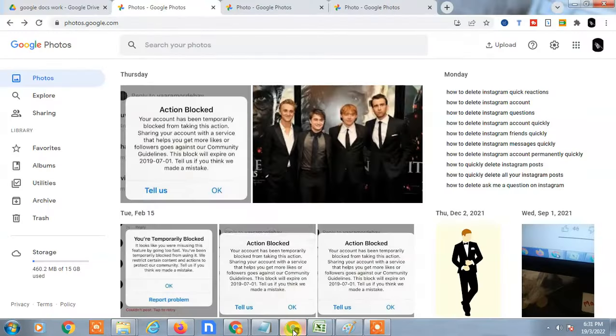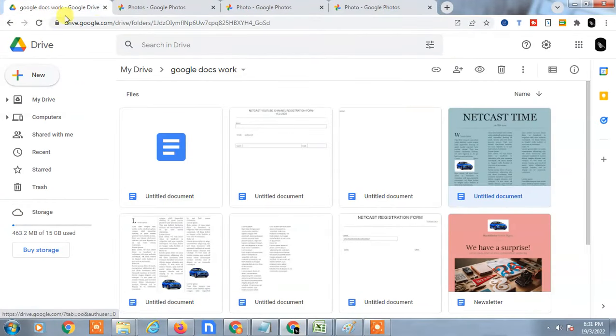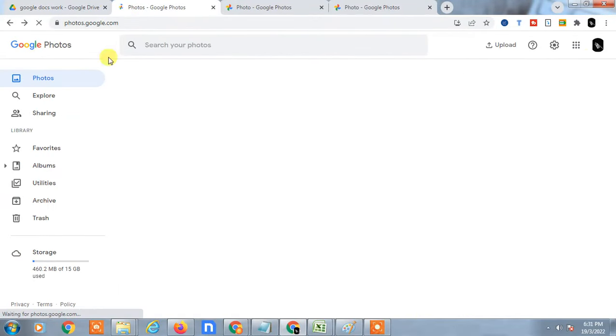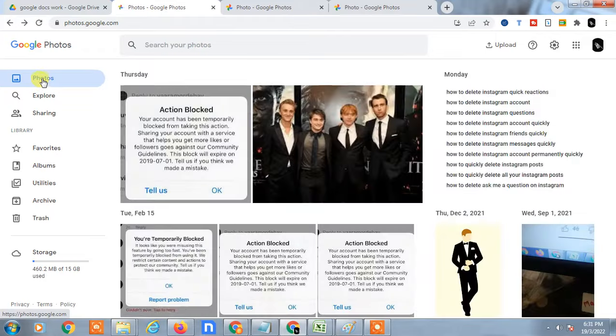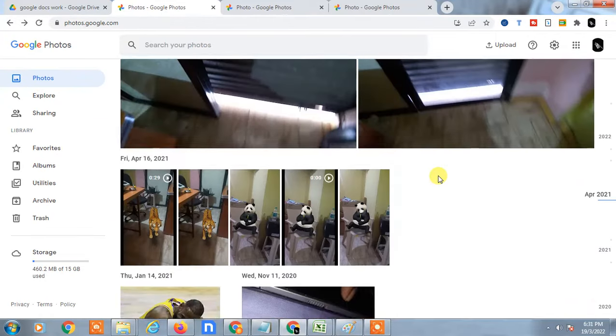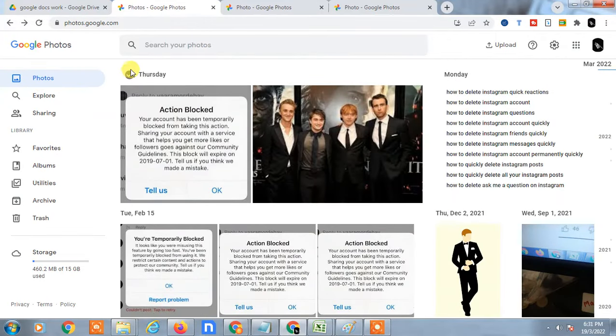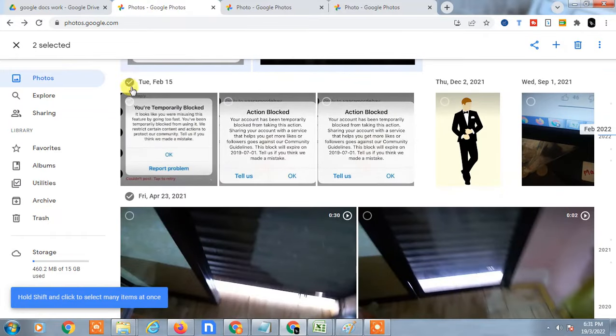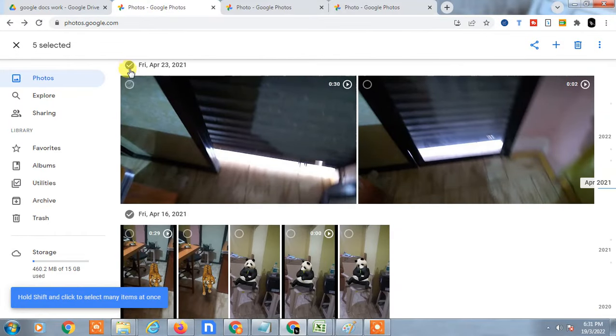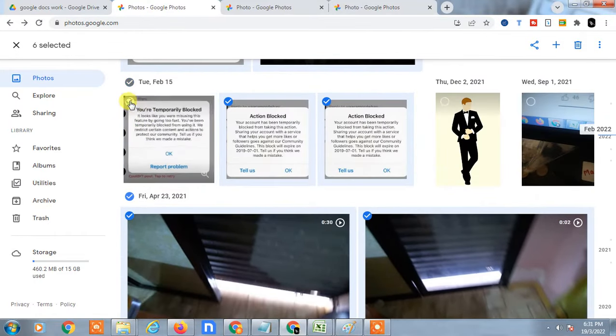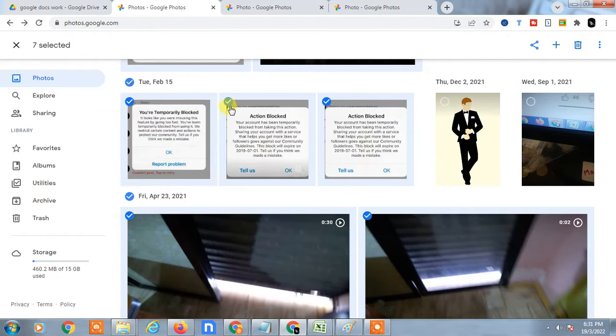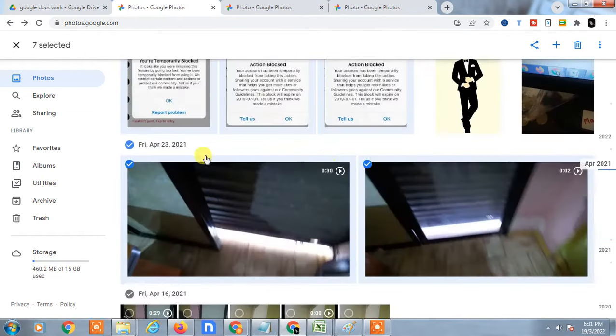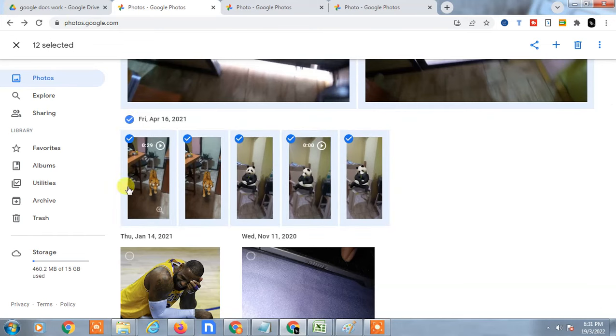First, open your Google Photos and login with your account. Just come to the photos section where you can see all your photos. Now simply you can select photos by date, or you can select one by one. If you select by date, it will select all photos within that particular date. You can also select one by one if you want.